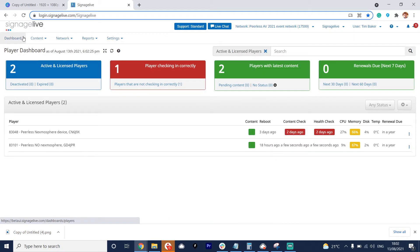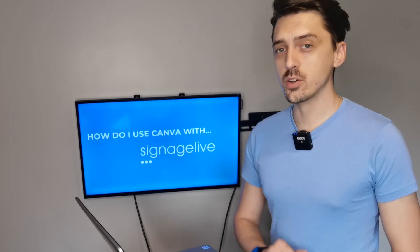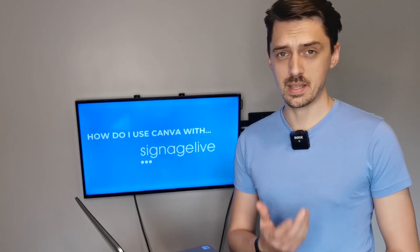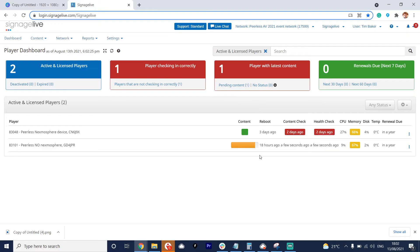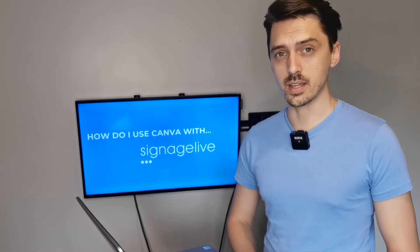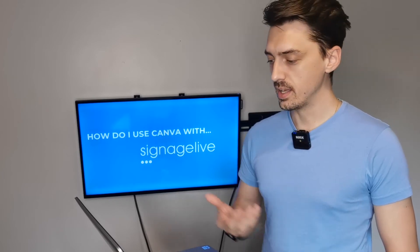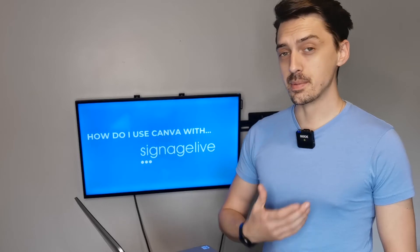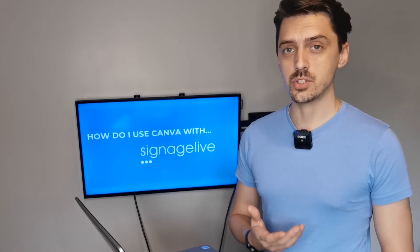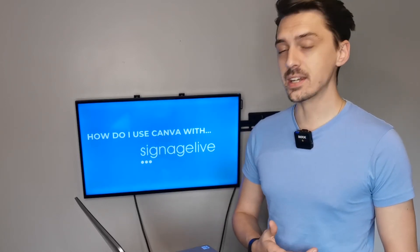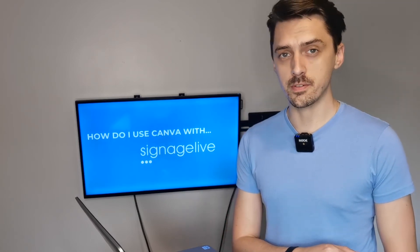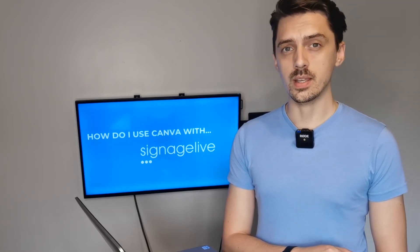What we can do in the meantime is have a look at the dashboard. You can see if I refresh my page it tells me that one player is missing a piece of content — it's not got that piece of content we've just sent it. You can see the progress bar as this is continually updating. It checked in a few seconds ago, so it's in the process right now of saying hey, I've got some new content I want to display. As this goes through you'll see those changes and your dashboard will eventually turn back to green to let you know that content is playing wherever it is in the world.